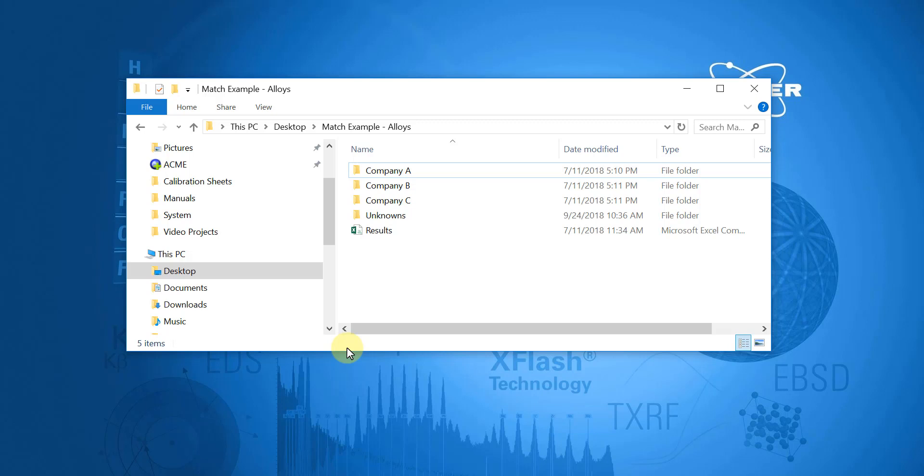The first step is to collect the raw data for all of the reference materials and all of the unknown samples, which in this case I've done ahead of time. However, when doing so, it's important to ensure that the analysis surface of all the samples are clean and to pick an area on the sample that is as smooth and flat as possible.